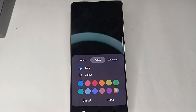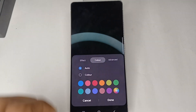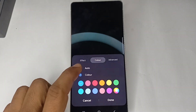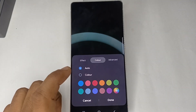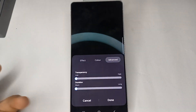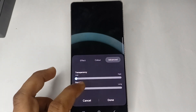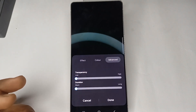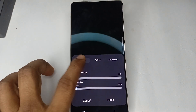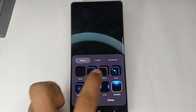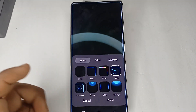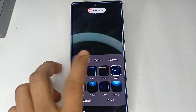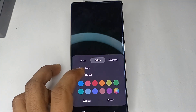You can also change the color. Right now the color is set to auto — you can click on 'Color' to change it. I'll leave it set to auto, then go to Advanced to customize the transparency and the duration of your edge lighting.